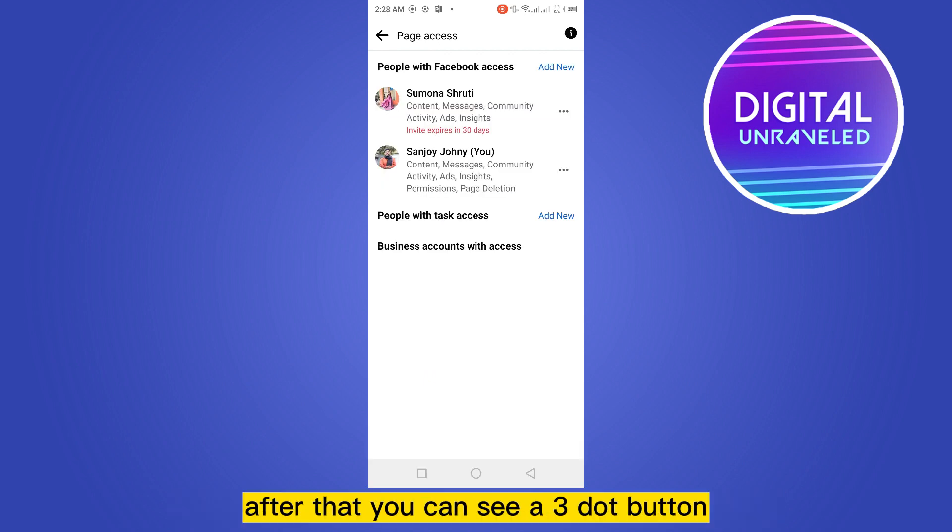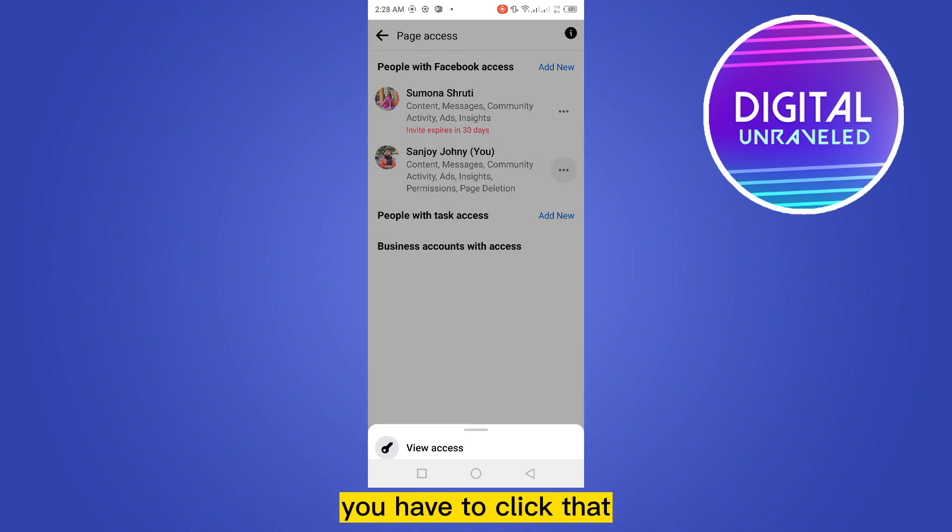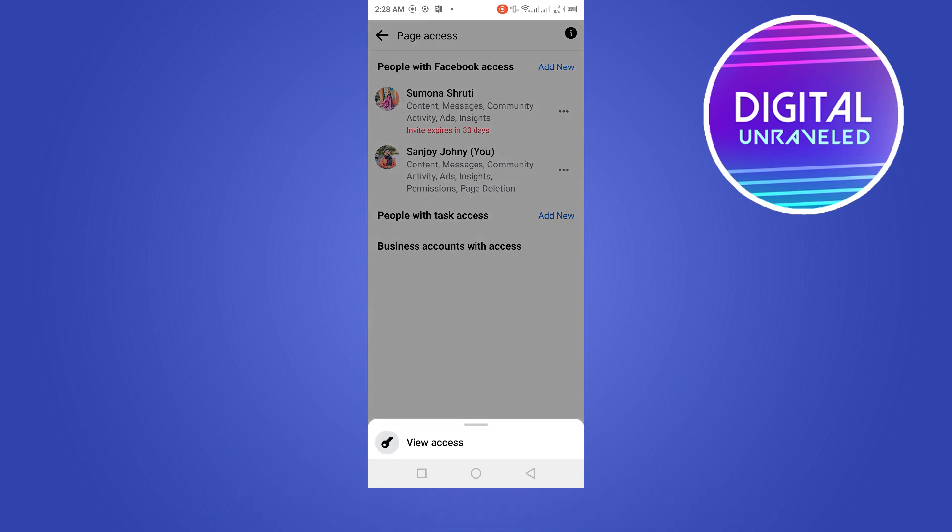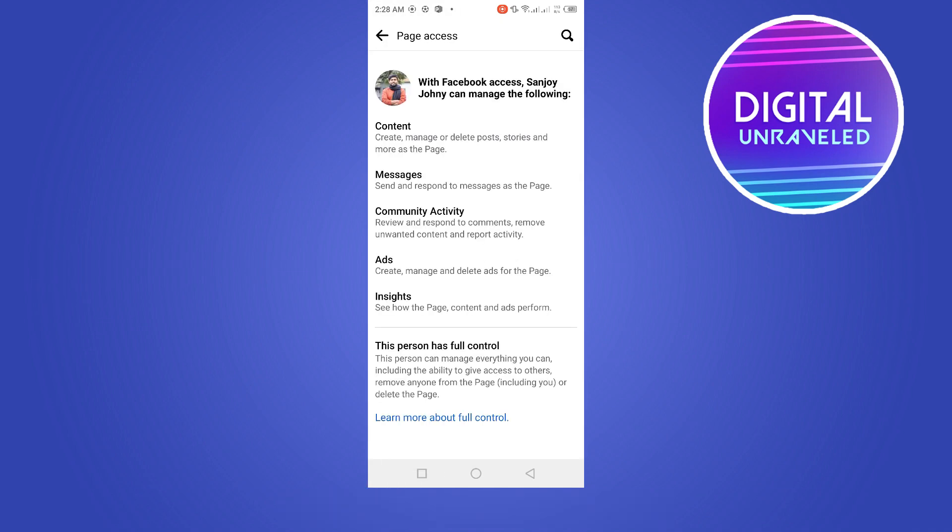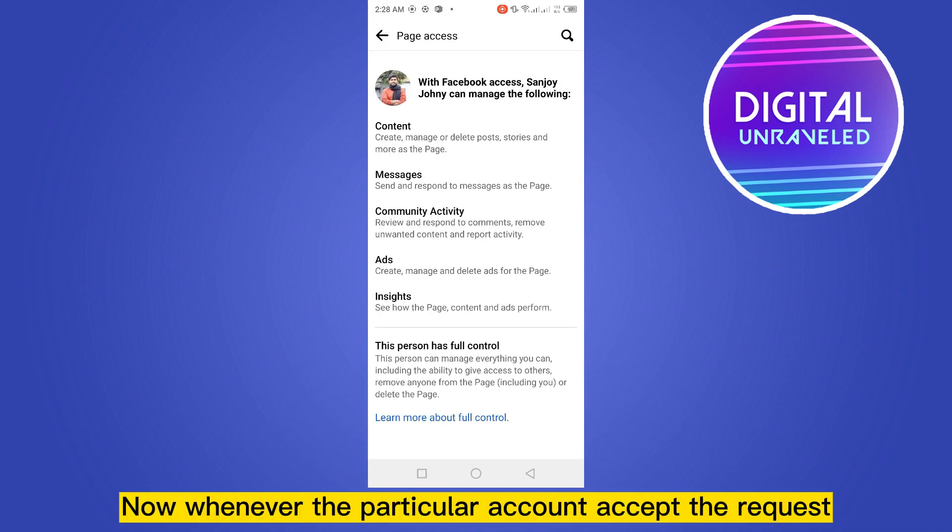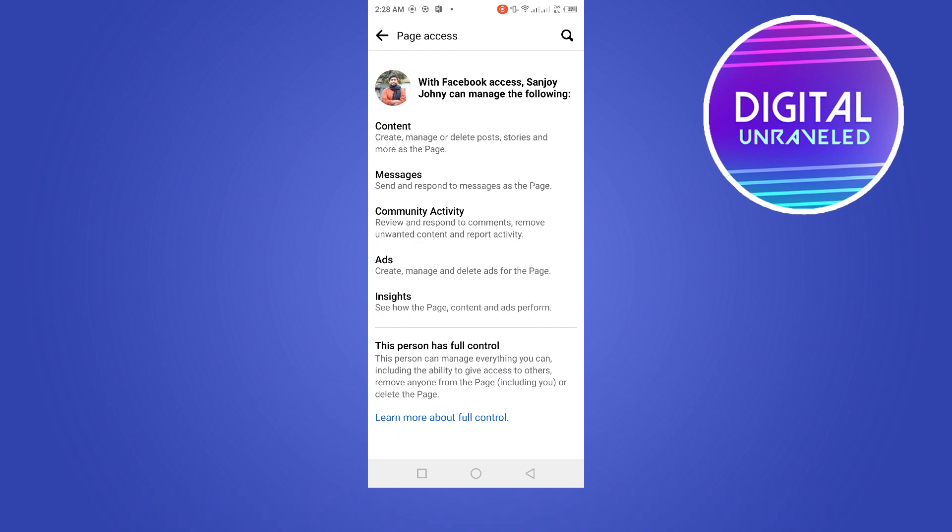After that, you can see a three dot button just beside your profile name. You have to click that. You have to click View Access. Now whenever the particular account accepts the request, there will be a button here to remove your access from this page.